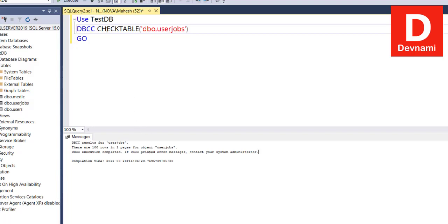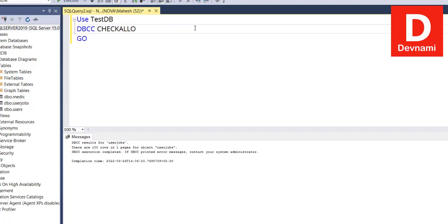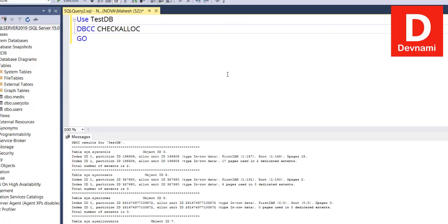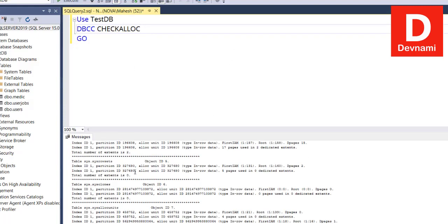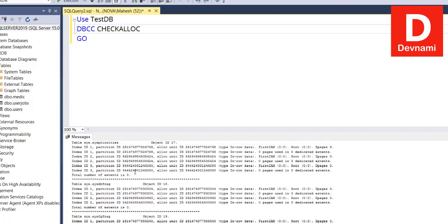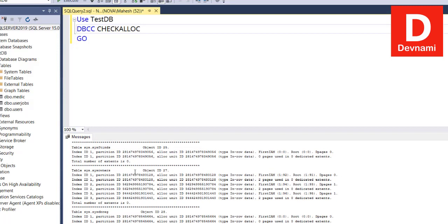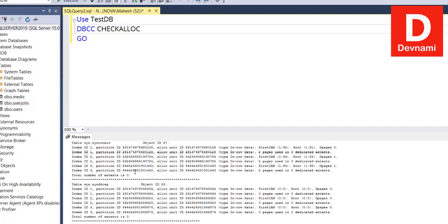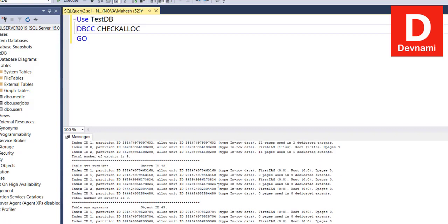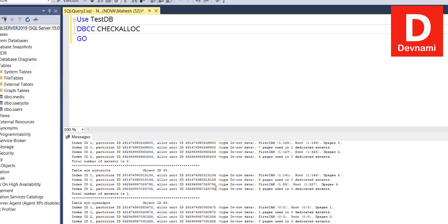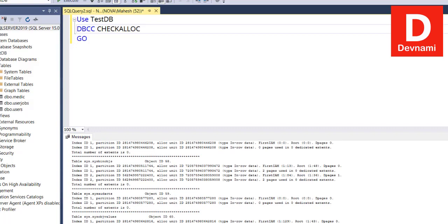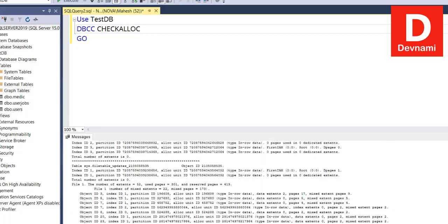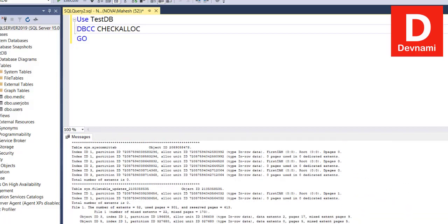Similarly, we can also check our allocation. So CHECKALLOC checks the current database. Instead of using testDB or keeping this as is, we can check allocation. Let's execute. And here you see result for our testDB, so what's allocated, how much memory, and then a few other details. You'll have to scroll through because it's a bit long data.